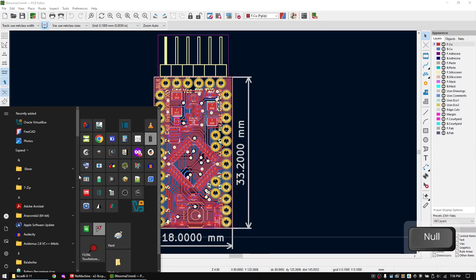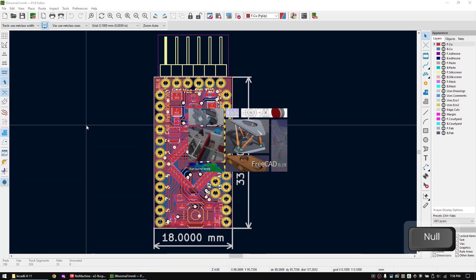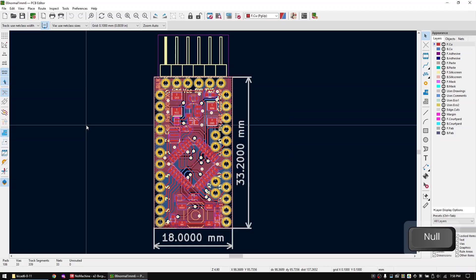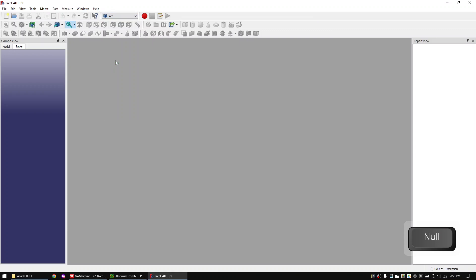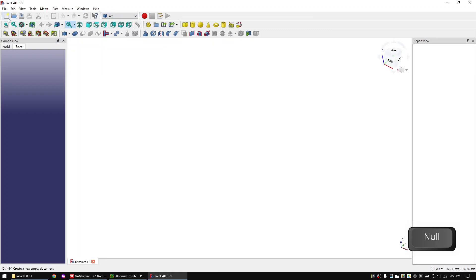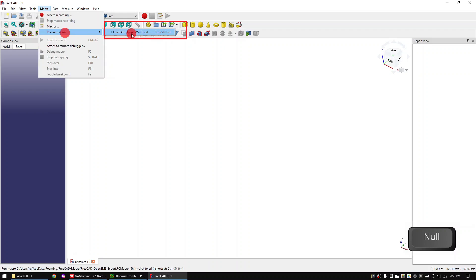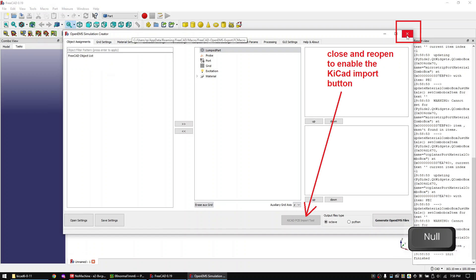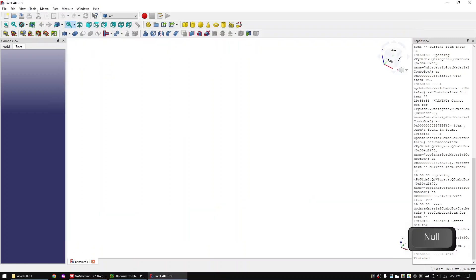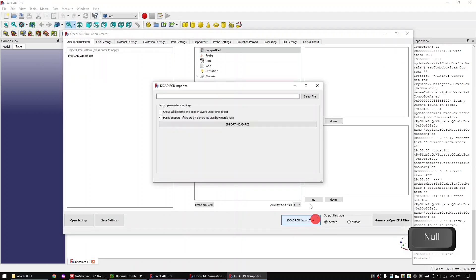If this worked open FreeCAD. Then create a new project. Open the FreeCAD to OpenEMS macro. If you don't know this macro yet, check out the video link in the description that shows you how to install OpenEMS. Close the macro and reopen it.